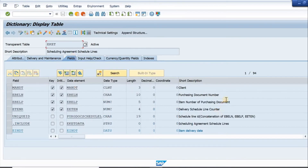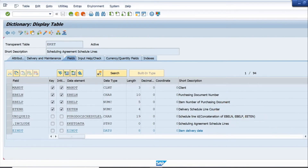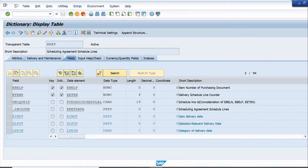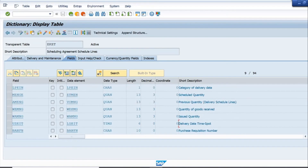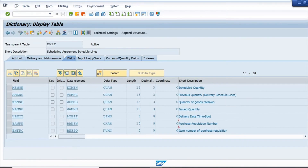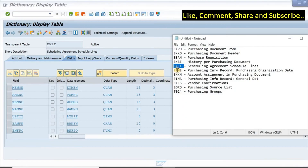Next let's look at EKET. We have the scheduling agreement schedule lines — again a very important table. We have the purchasing document number, item, delivery date, and scheduled lines. If I scroll down, we have scheduled quantity, issued quantity, various dates, the purchase requisition number, item of the purchase requisition, and all other important fields.